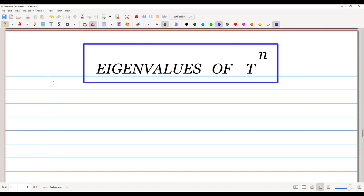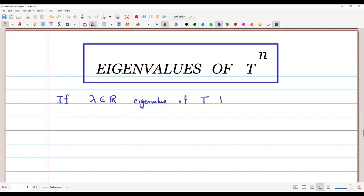In this lecture, we are going to discuss the eigenvalues of the map T raised to n. If lambda is an eigenvalue of T, then we will show that lambda raised to n is an eigenvalue of the map T raised to n.